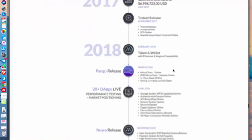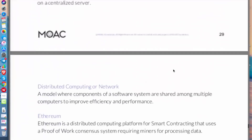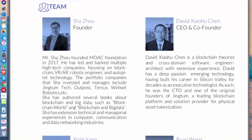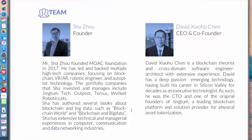Looking at the team: Shazoo is the founder, who founded the MOAC Foundation in 2017 and previously led multiple high-tech companies focusing on blockchain, VR, and robotics. His portfolio includes Jinkutm Tech, Outpost, Tersus, and Well With Robotics. He is also an author of several books on blockchain and big data, such as 'Blockchain World' and 'Blockchain and Big Data.' The CEO and co-founder is David Shiao Chen, a blockchain theorist and cross-domain software engineer who built his career in Silicon Valley for decades as an executive technologist.